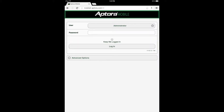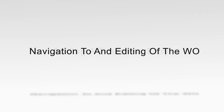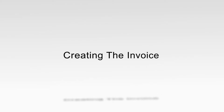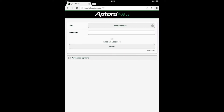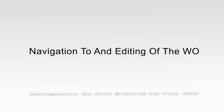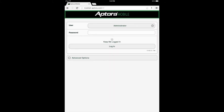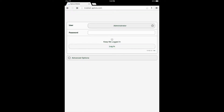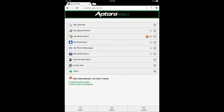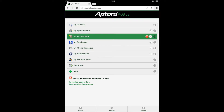This training video is broken down into four segments. The first segment covers navigation to and editing of the work order. To begin, log in to the Aptora Mobile 2 website as the administrator user and proceed to the dashboard menu, then select the work orders data view option.